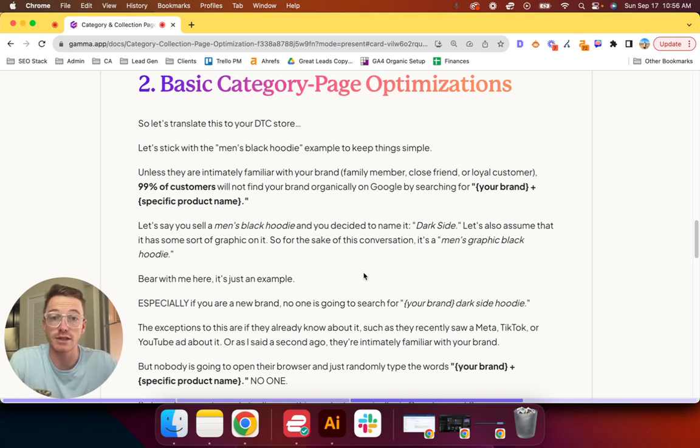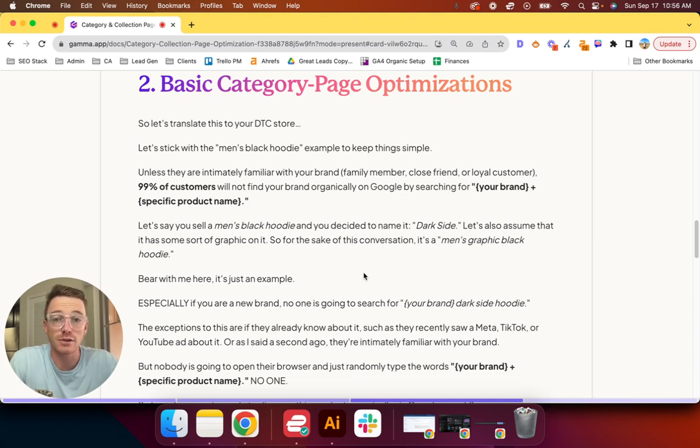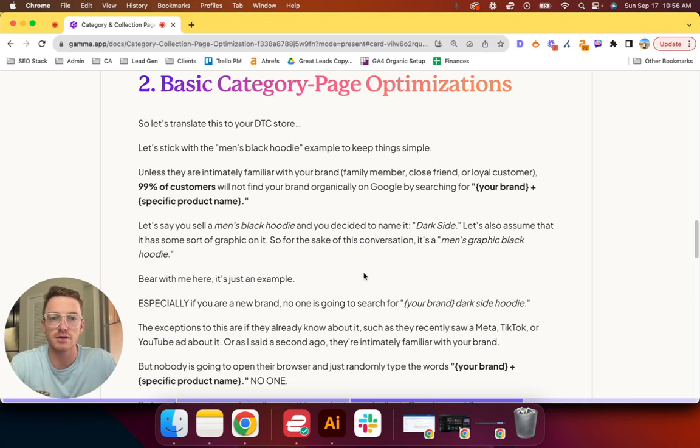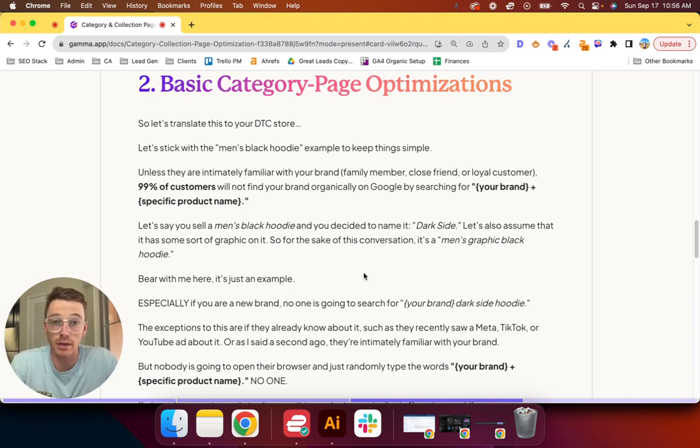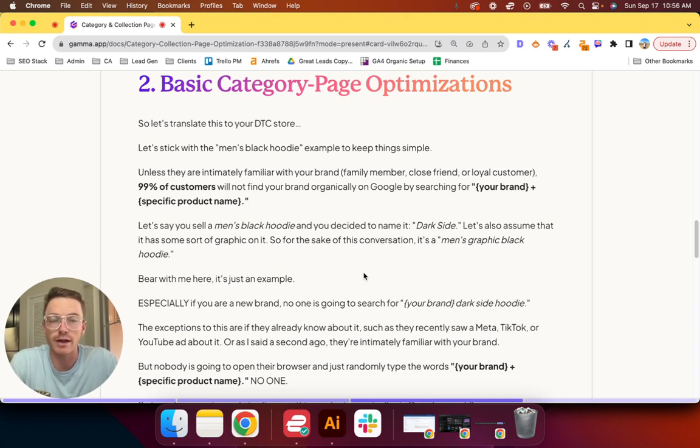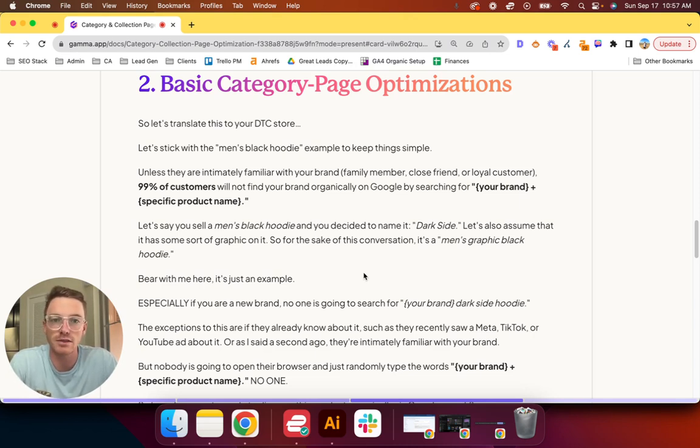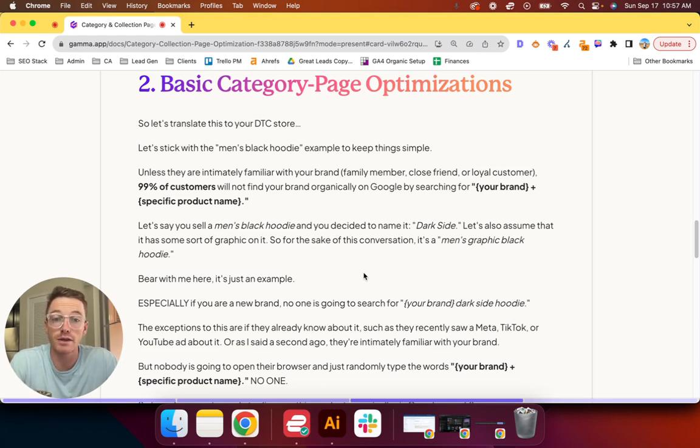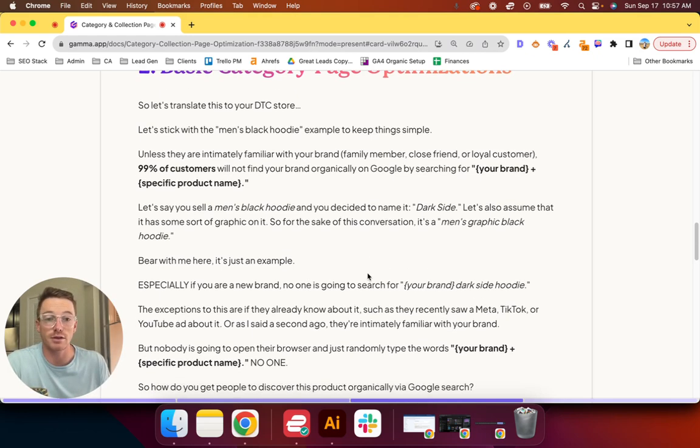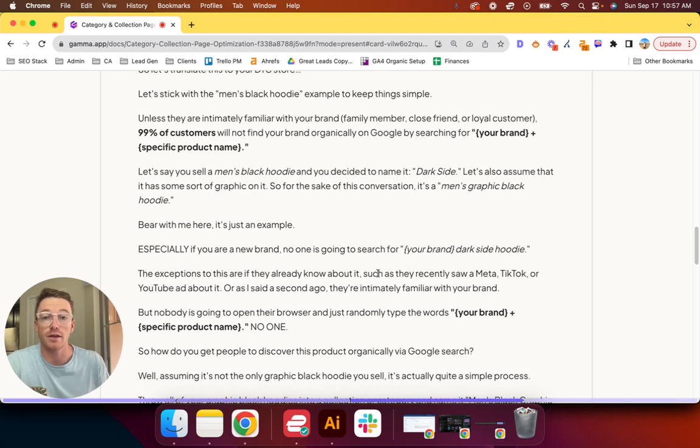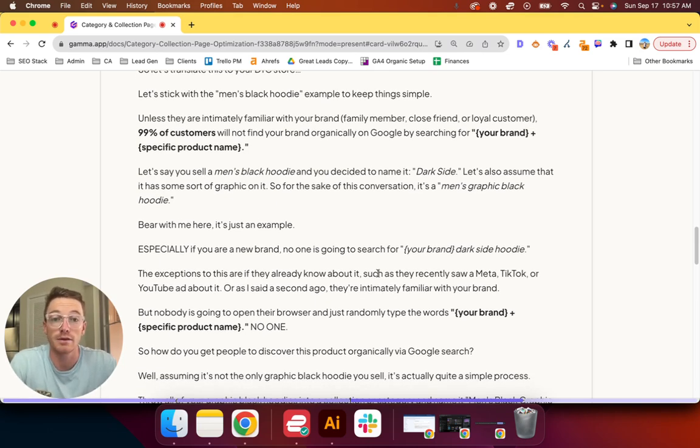Let's take everything we've just talked about and translate it to your DTC store. I'm going to stick with the men's black hoodie example to keep things simple. Unless they are intimately familiar with your brand—I'm talking like family member, close friend, girlfriend, boyfriend, or loyal customer—99% of your customers will not find your brand organically by searching for your brand plus specific product name. Let's say you sell a men's black hoodie and you decide to name it Dark Side.